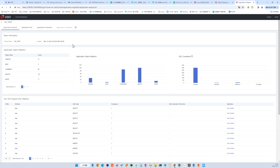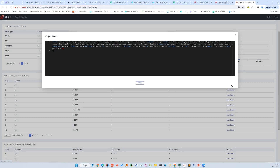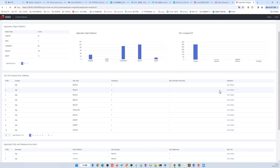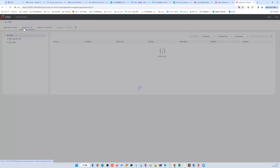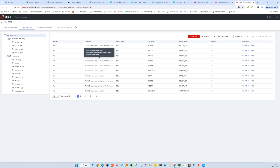The first tab shows what we have in the application: 31 create, 3 misc, 90 comments, and so on. The right-hand side shows the statistics, and below is the SQL list — we can view the details extracted from the source code. The second tab categorizes the SQLs into an object tree and lists the SQLs with more details.